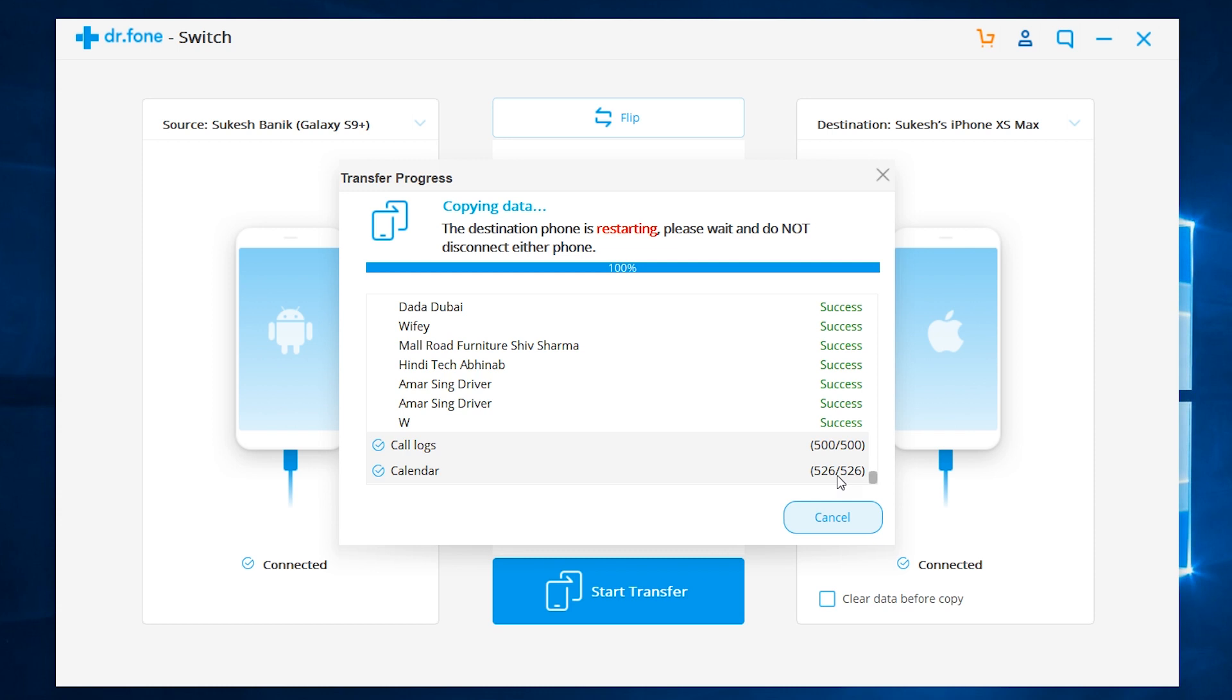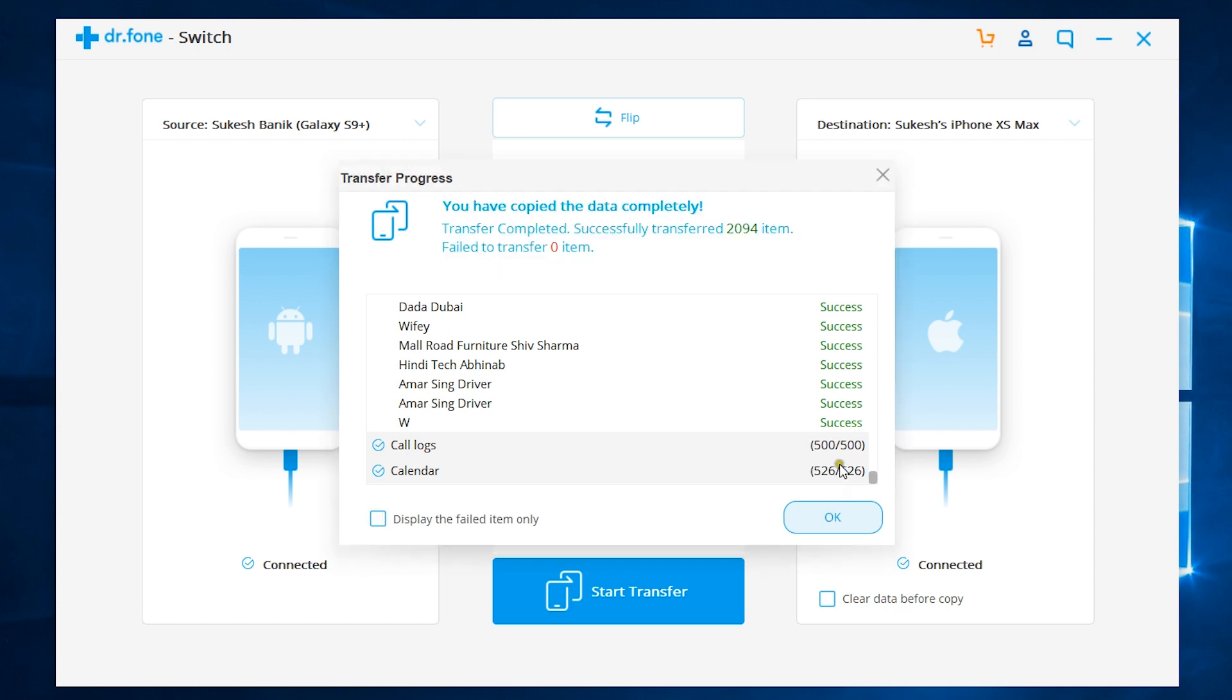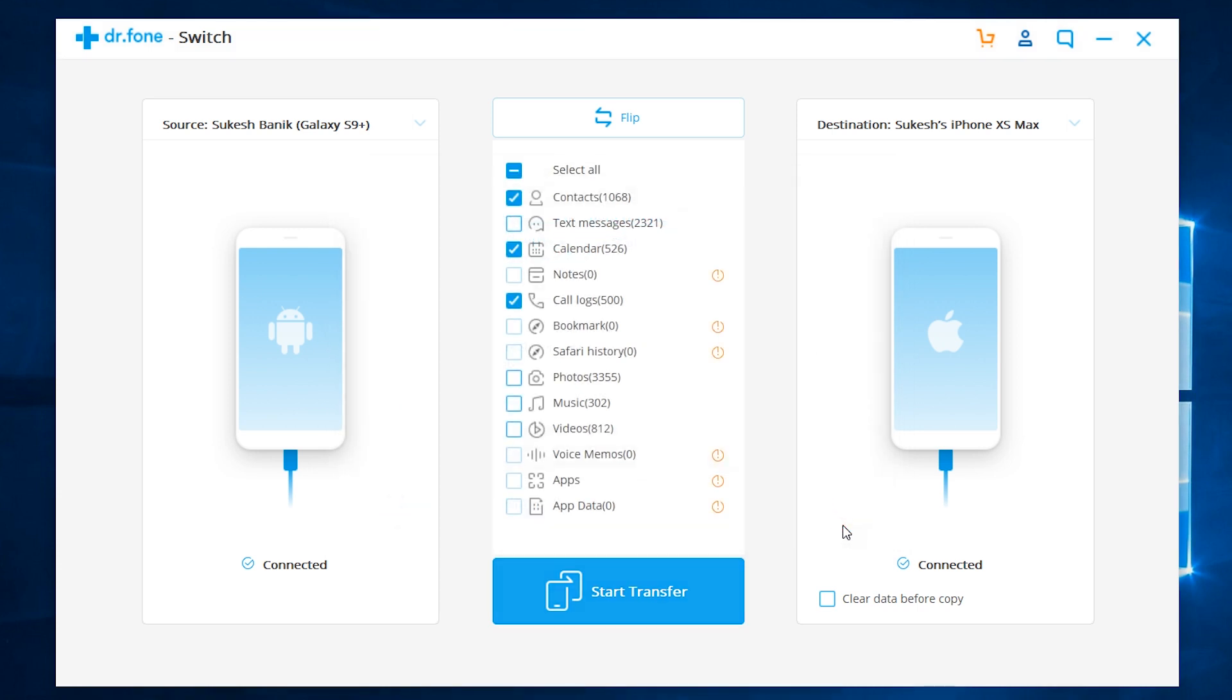The destination device is now restarting. So, let's not disconnect either phone. Well, it's complete. Now, the phones are safe to disconnect. So, this is how you can transfer all of your data from your old phone to your new device.